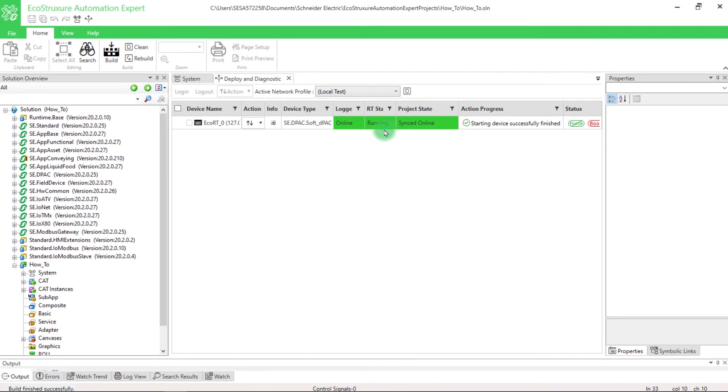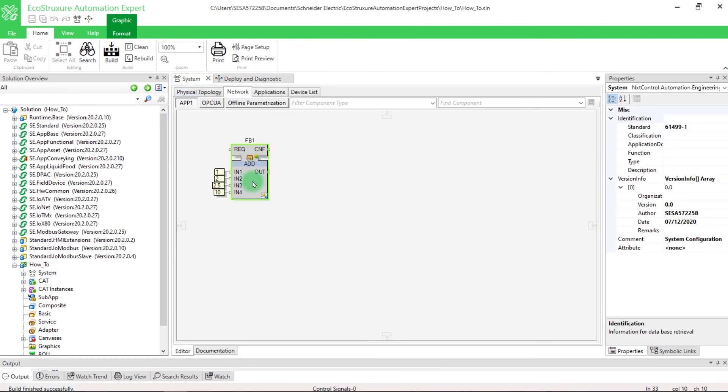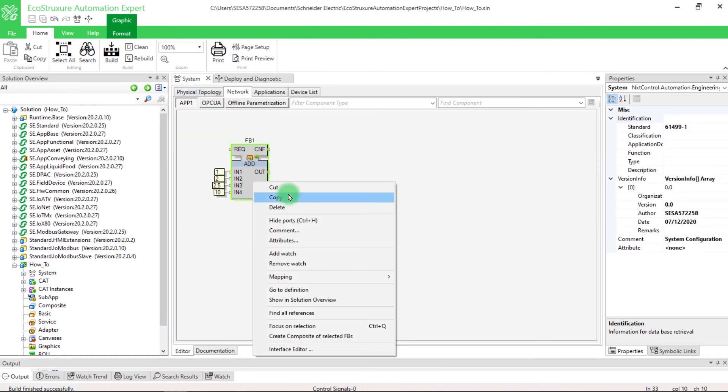To see that the block is running, go in the System tab, right-click on the block, and select Add Watch.